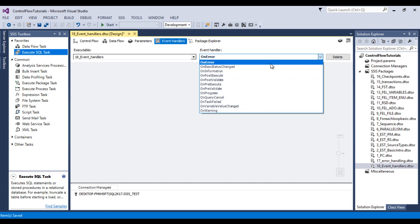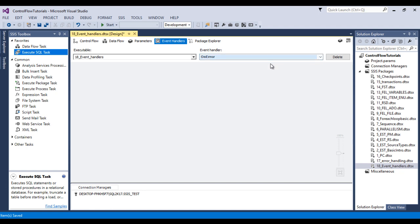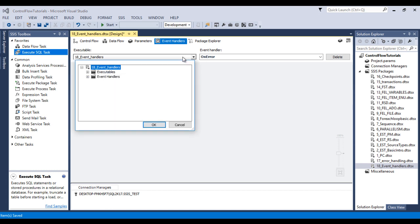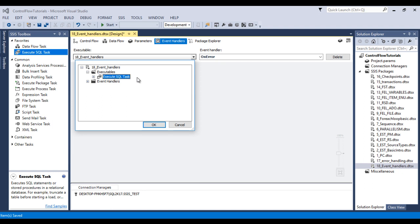So I am very interested to use on error. If error will be occurred in our package then this will be executed. And inside this we can set at the package level and also we can set at the task level. So this is our task, as we have only one execute SQL task that's why we are getting only one. So I wish to use in package level.